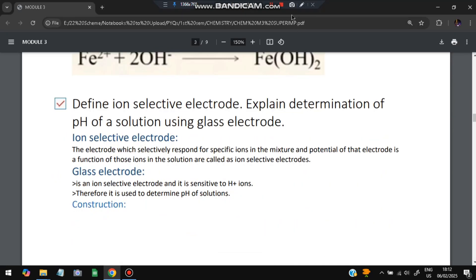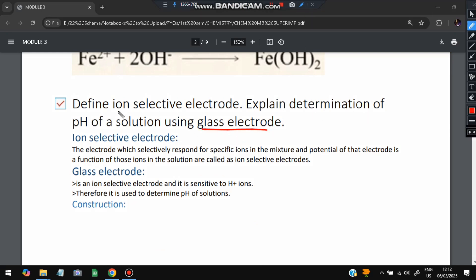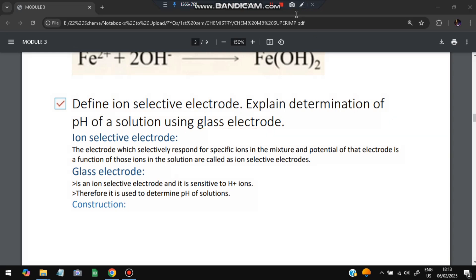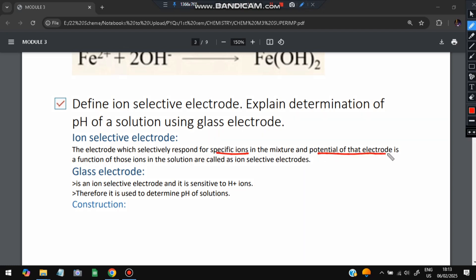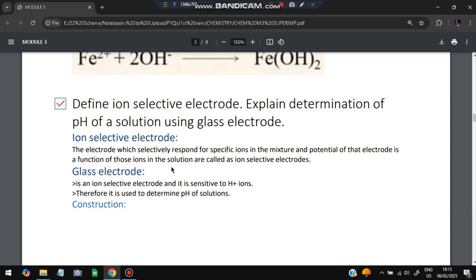Next question: define ion selective electrode and explain the determination of pH of a solution using a glass electrode. An ion selective electrode works only based on a selected ion — it will not work for all ions, only for some specific ones. The electrode selectively responds to specific ions in a mixture, and the potential of that electrode is a function of those ions in solution.